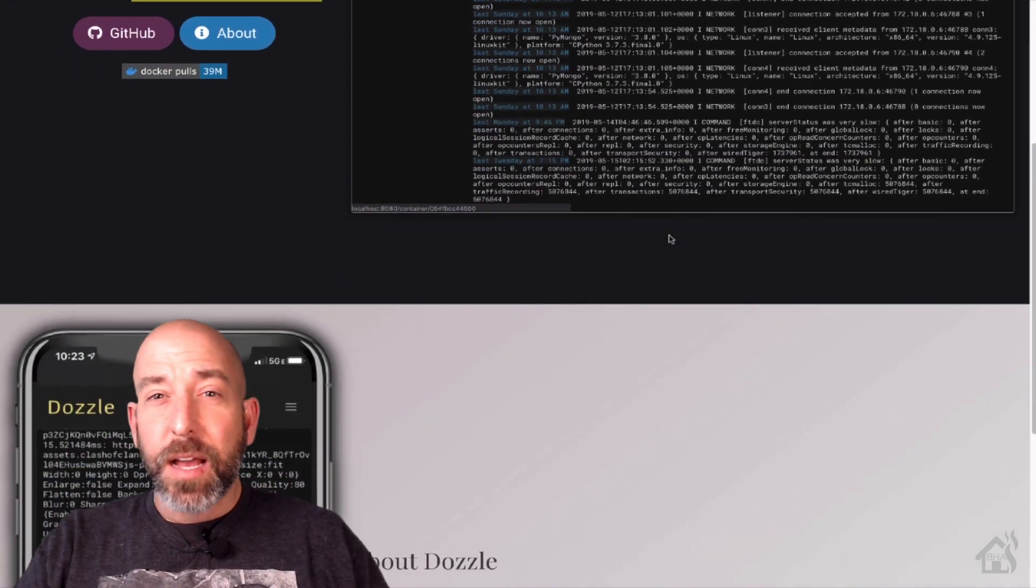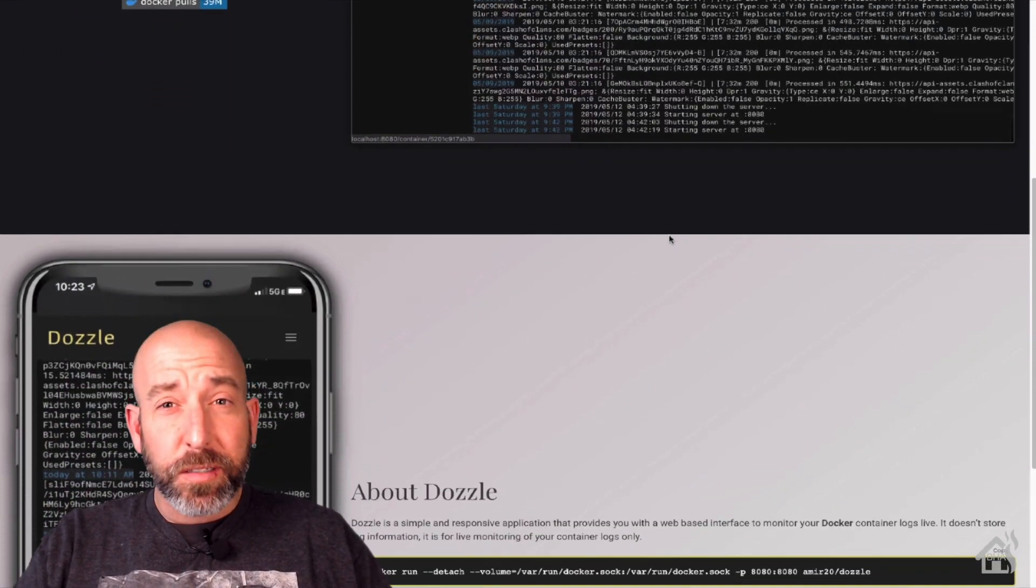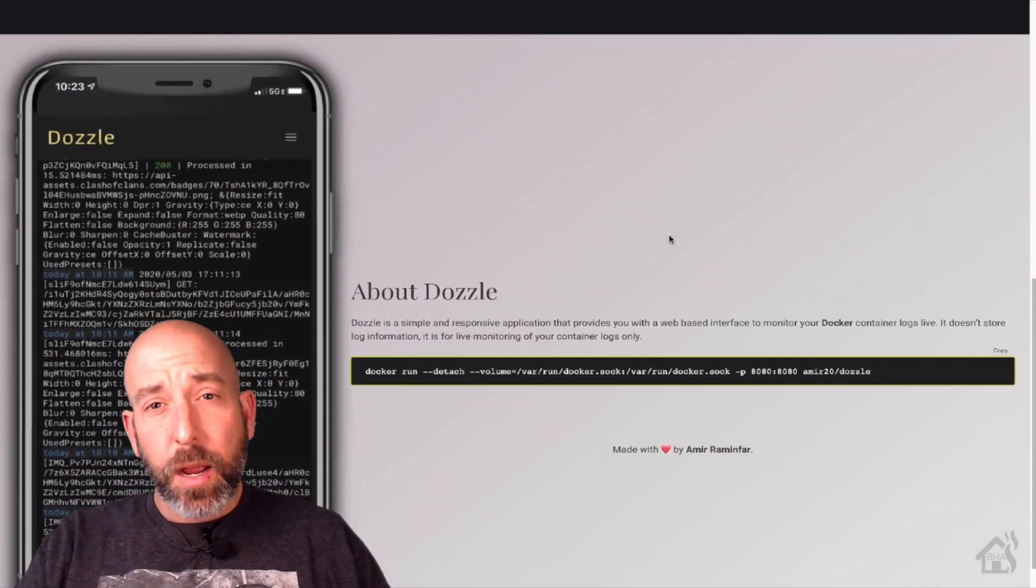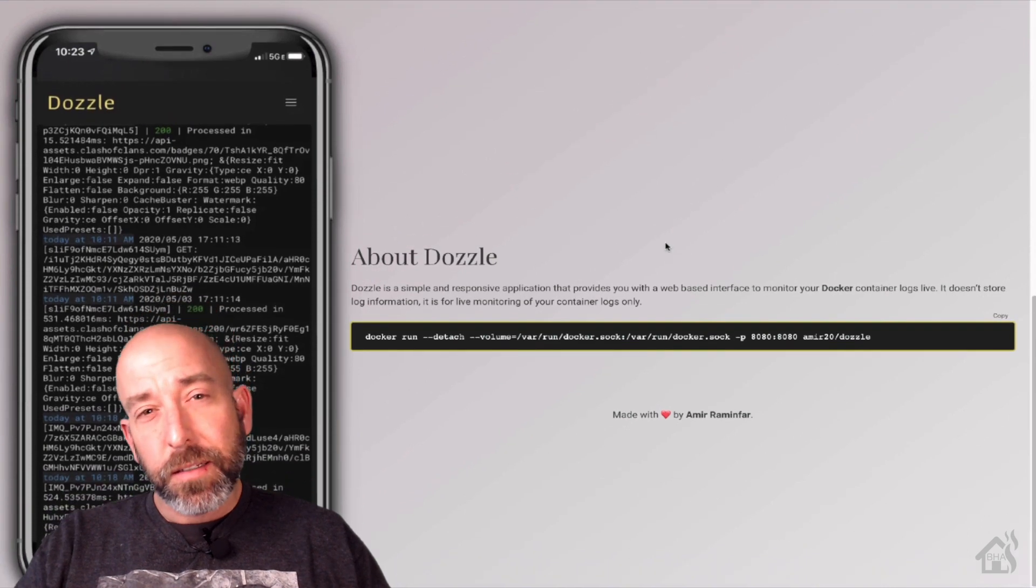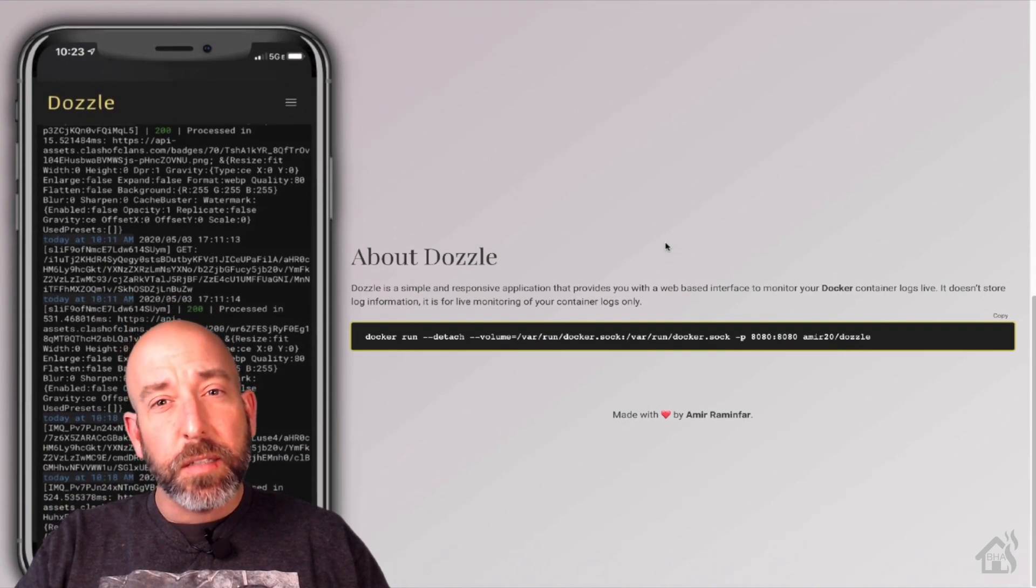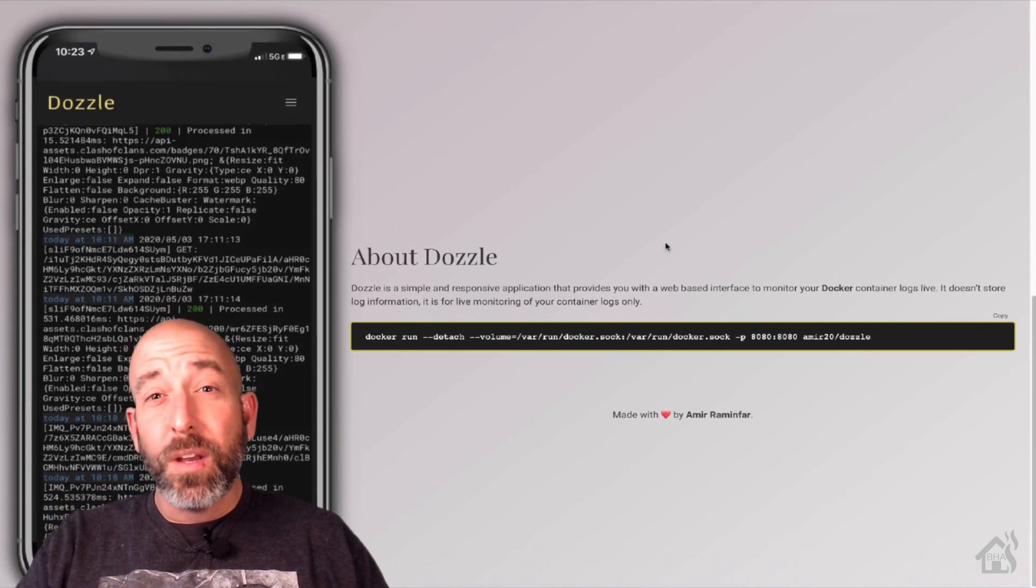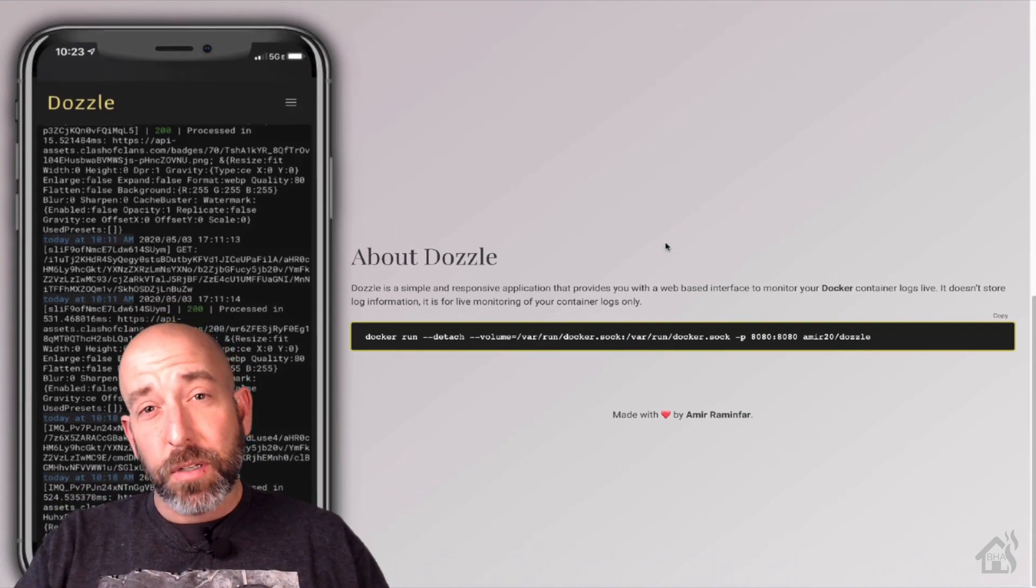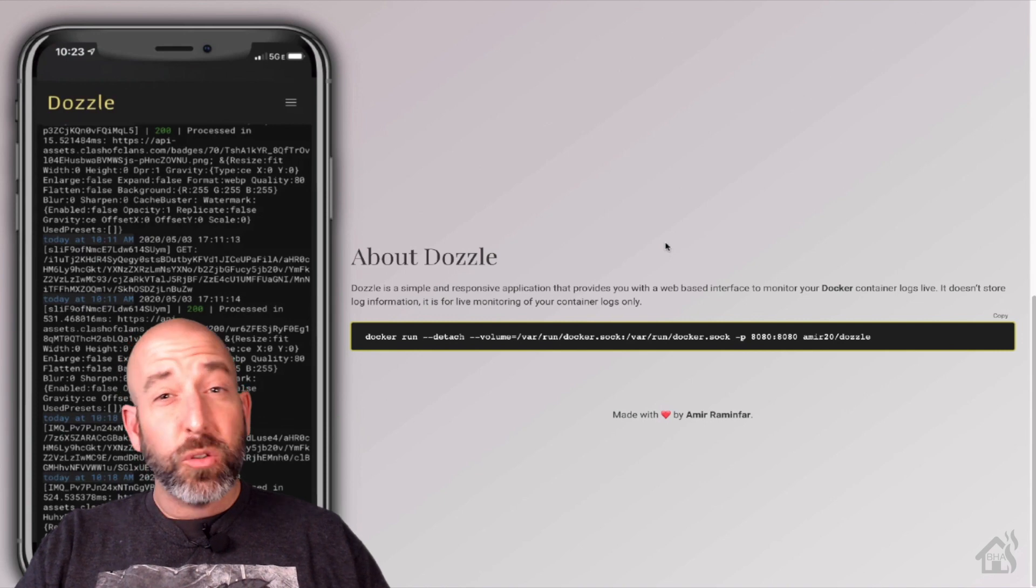Sometimes I install Docker containers just because I want to play around with them. I like to try out different things and see what they do. This is kind of one of those times.